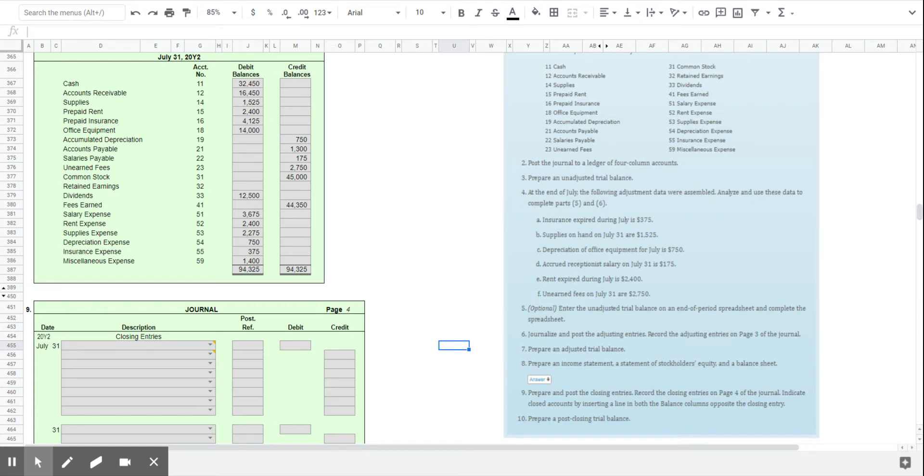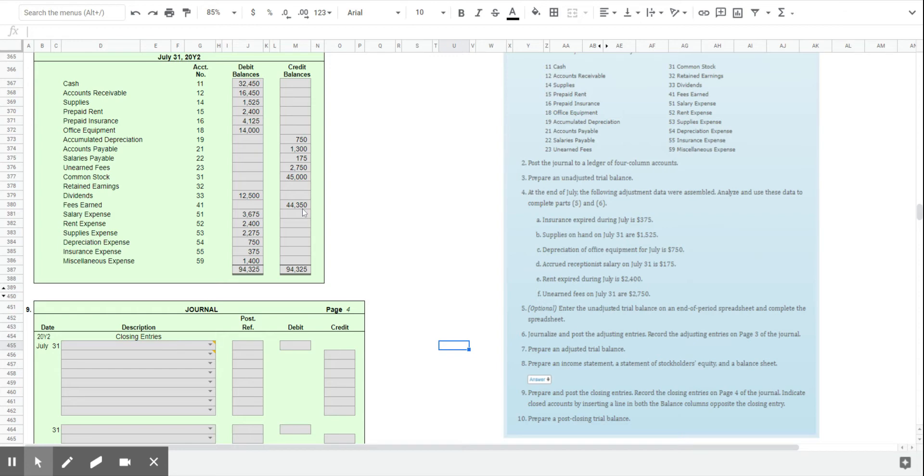The temporary or nominal accounts get closed. They get zeroed out at the end of the period and we start fresh in those accounts for the next period. So what we need to do is first close the income statement accounts. The way we close an account is by doing the opposite of whatever's in there.